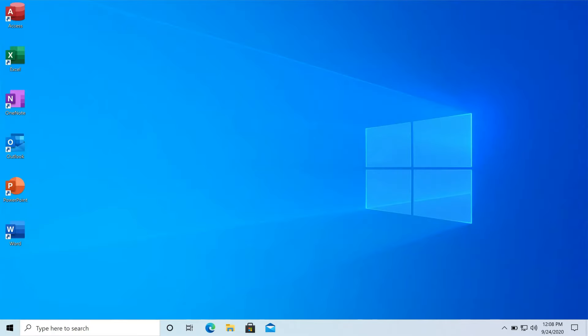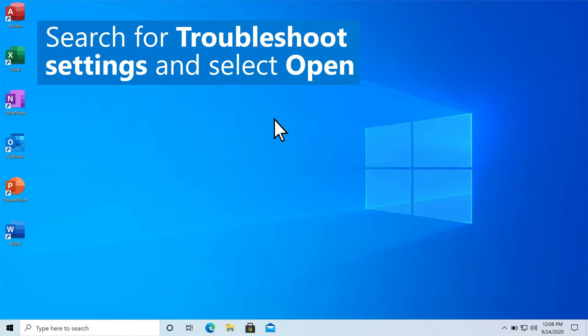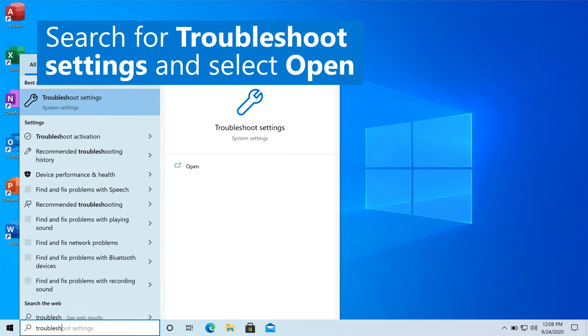Running into an issue with Windows 10? There's probably a troubleshooter for it. In the search box, search for Troubleshoot Settings and select Open.